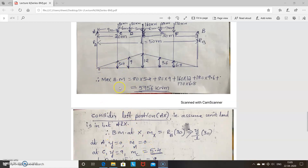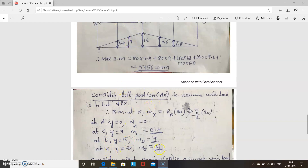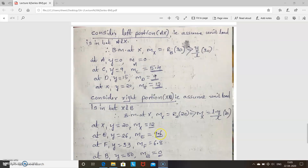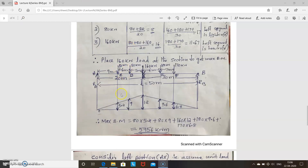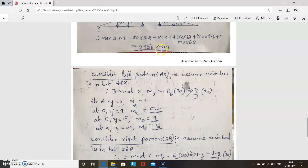Transfer all points to the influence line diagram: at A = 0, C = 5.4, D = 9, X = 12, E = 9.6, F = 6.8, B = 0. The maximum bending moment equals each load multiplied by its corresponding ordinate: 80×5.4 + 80×9 + 160×12 + 180×9.6 + 170×6.8 = 5956 kN·m. This is the maximum bending moment at the given section.